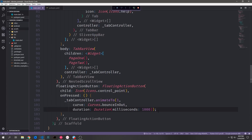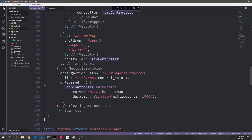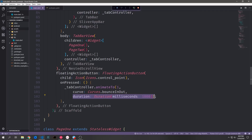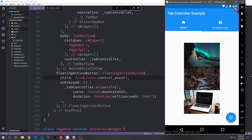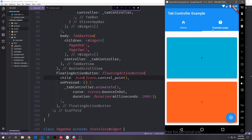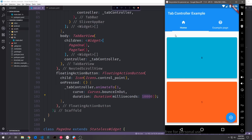These controllers have fairly interesting properties attached to them. With our tab controller we can call the animate to method, specify which tab we want to animate to — in this case tab index 1 — and then specify the curve such as curves bounce in and out, and a duration for the animation. If we click the floating action button it automatically moves to the second page, because the tab index is zero-indexed so index 1 is actually page number two. We can slow it down considerably — at 10 seconds you can see the animation doesn't complete until those 10 seconds have elapsed.